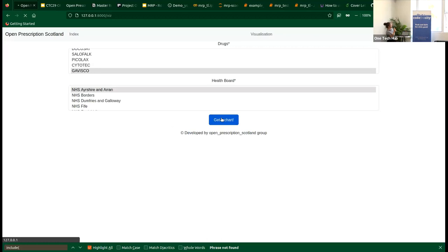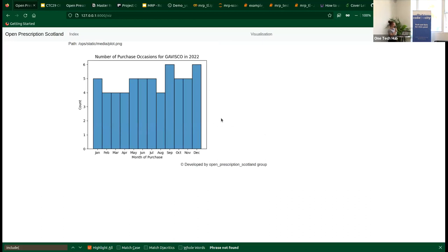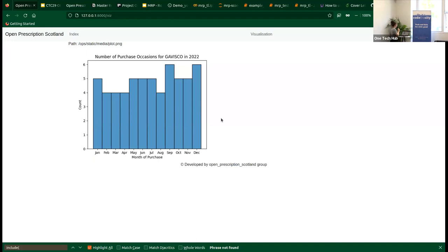One limitation worth mentioning is that with the API, at least in our case, we only get access to a limited number of rows — this is not the full data. In the future we might not be able to use the API at all and may have to actually download the data and use databases, which we didn't manage to include this weekend. But this is a simple histogram of the number of purchases for this drug in 2022.